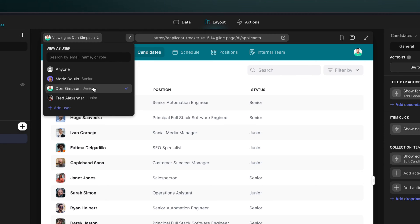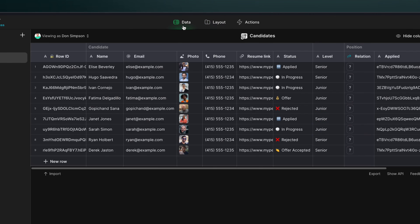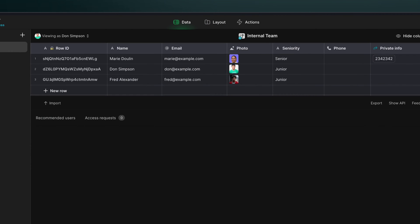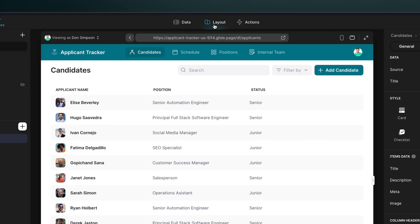The great thing about roles though, and in fact any user profile value, is that you just need to change the user's role in the users table, and that will change the entire way that they interact with your project. Now that we've changed this user's role, wherever else we've added conditions based on that role, they'll also see changes.